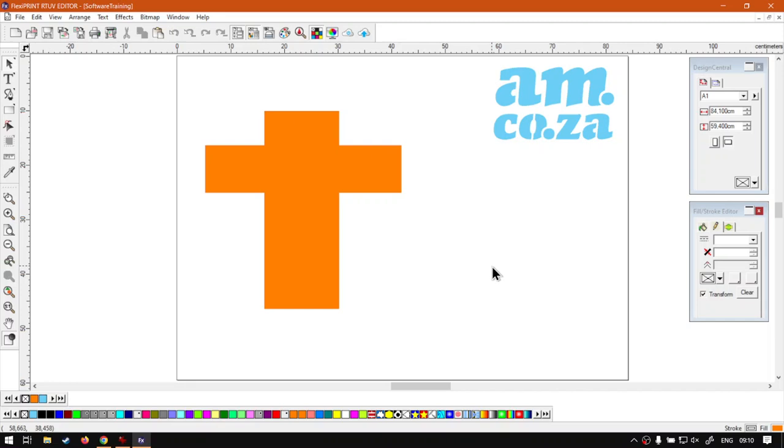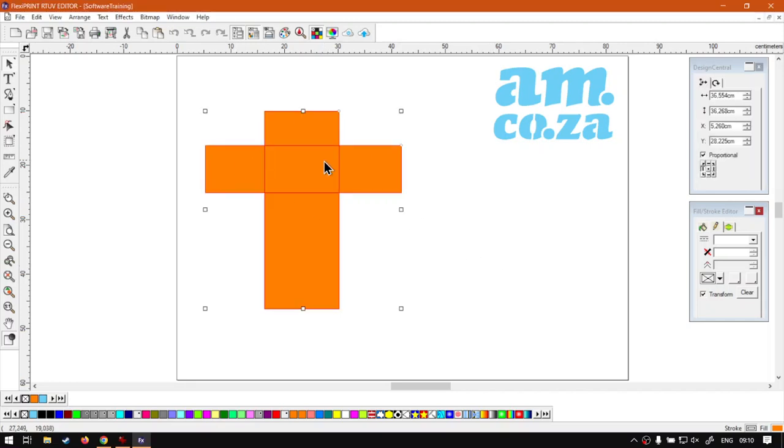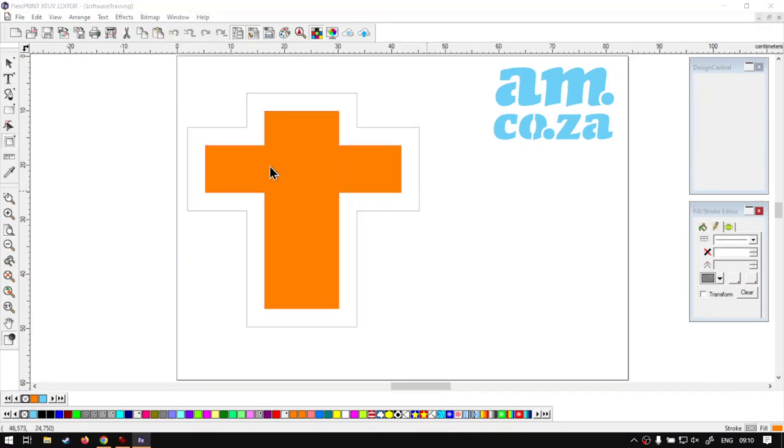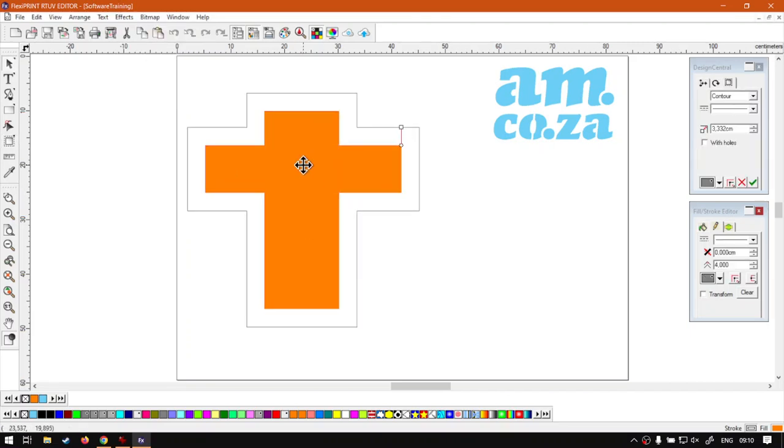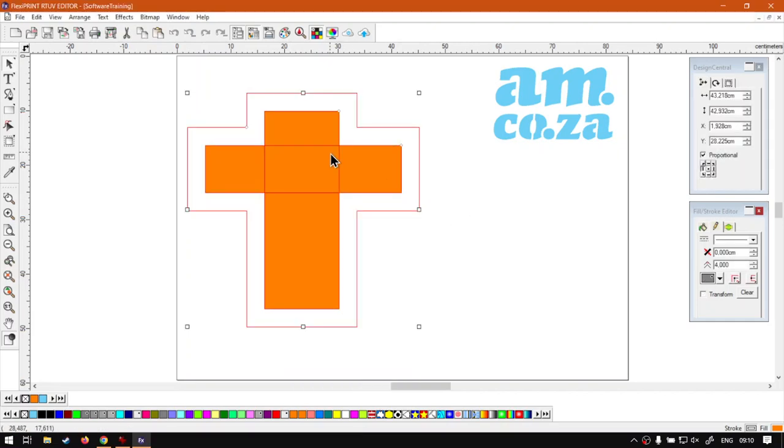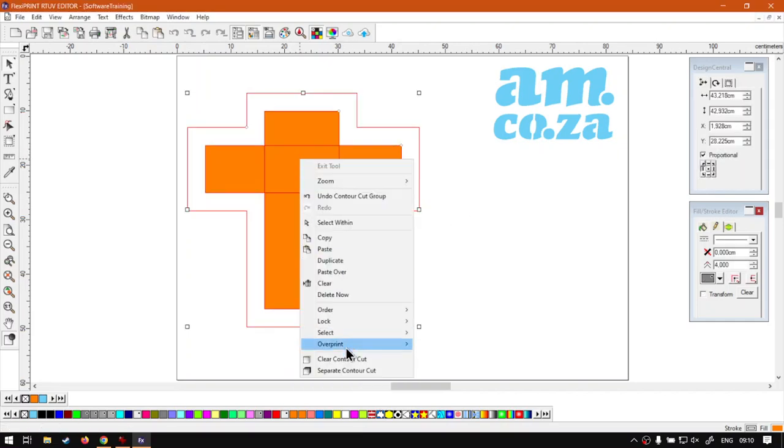That is it on contour cuts, or at least how to separate and remove. Just a quick recap, if you have a contour active then you can either do it by right clicking that shape, make sure it is selected though, and then you have the options here at the bottom: Contour Cut or Clear Contour Cut or Separate Contour Cut.